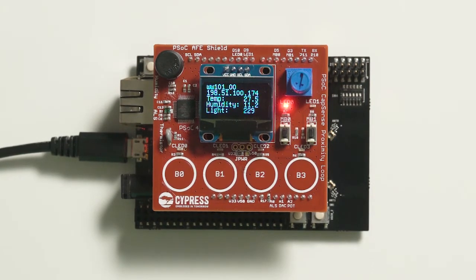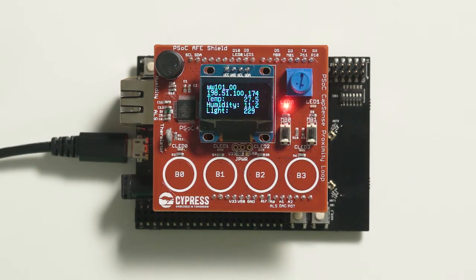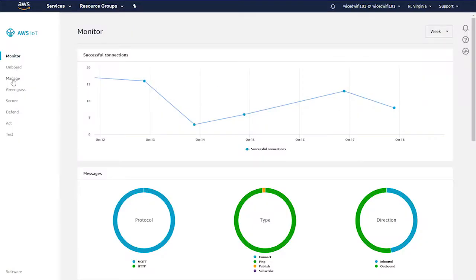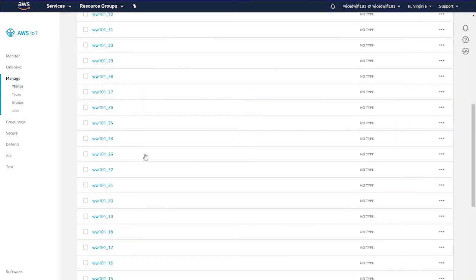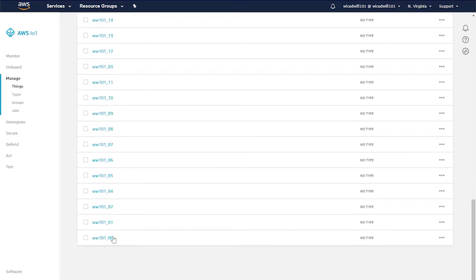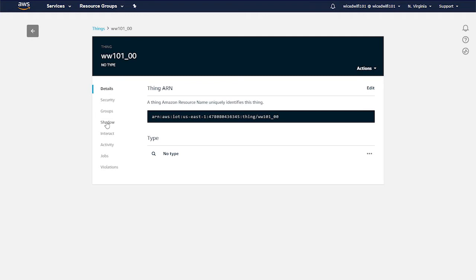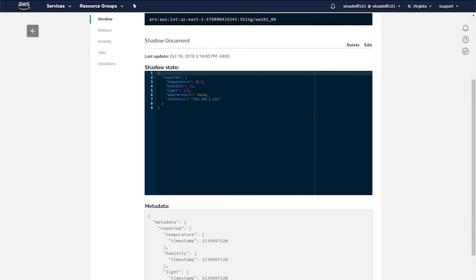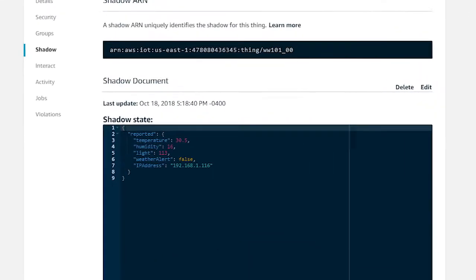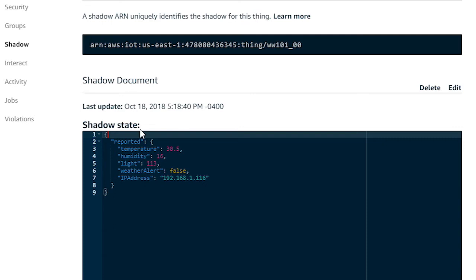It connects to the cloud and sends updated weather information every 30 seconds. Here you can see what the information looks like on the Amazon Web Services site. The information is shown as a thing shadow, which is just a JSON document. Remember, we talked about parsing JSON documents in Chapter 4.